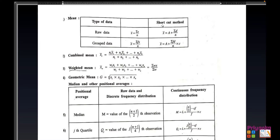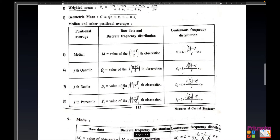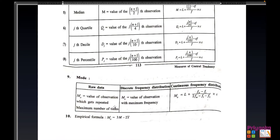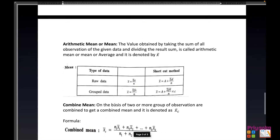The first method to find the mean is the direct method, and the second is the shortcut method, which will be explained during the solution of exercise 3.1. Combined mean and weighted mean will be covered in exercise 3.2, geometric mean in exercise 3.3, median and other position averages in exercise 3.4, and mode with the empirical formula in exercise 3.6.